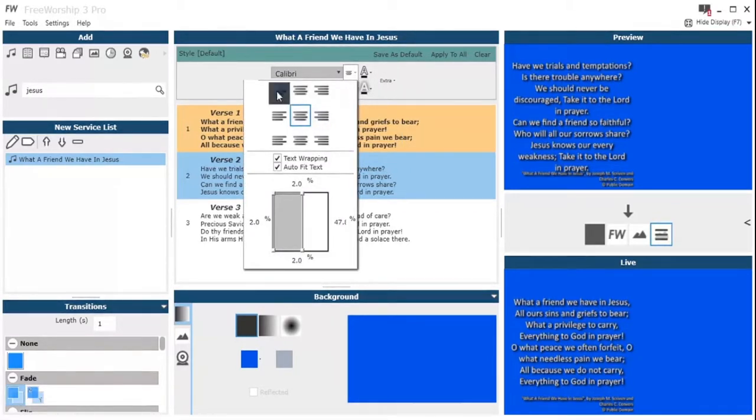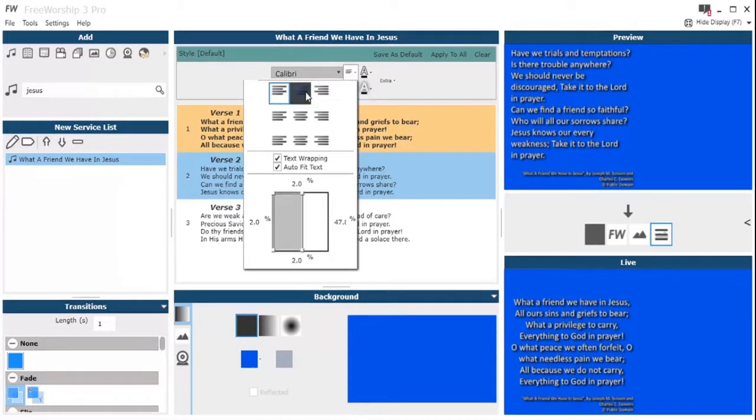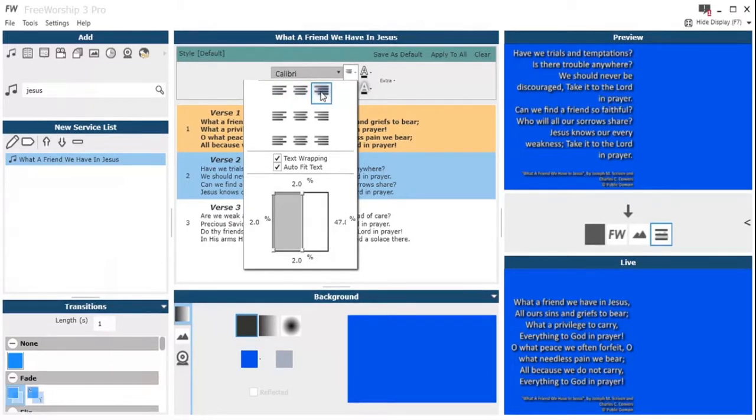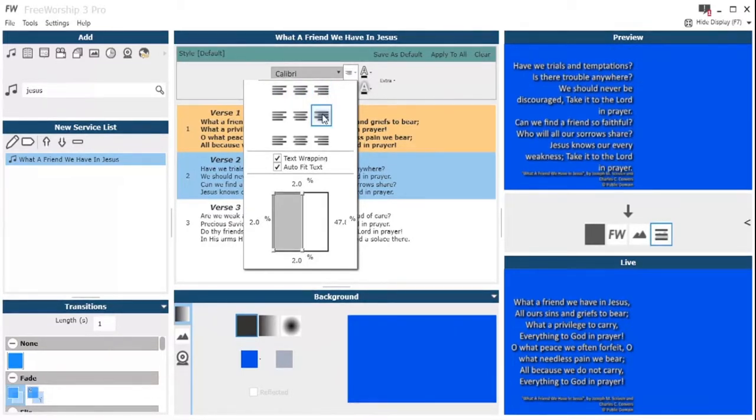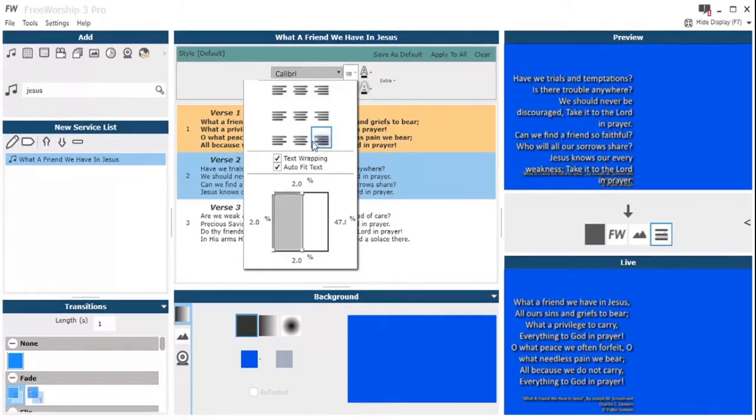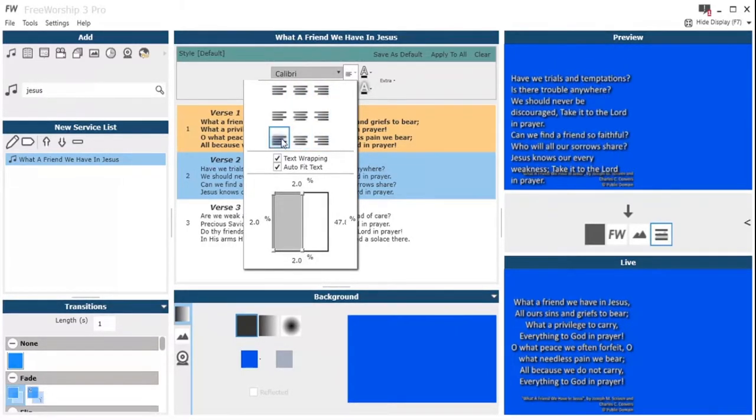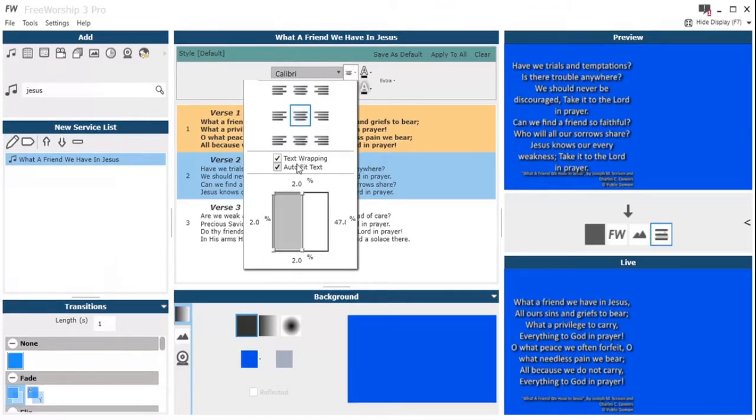What you do is in the top here we can use our alignment settings using the paragraph button. You've got align left, you've got justify, right, you've got center,